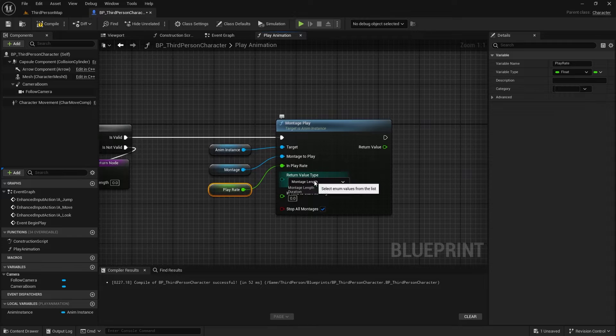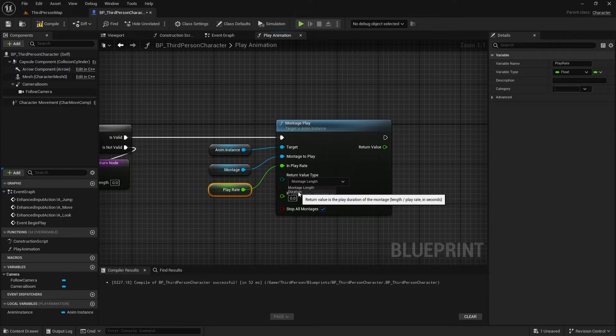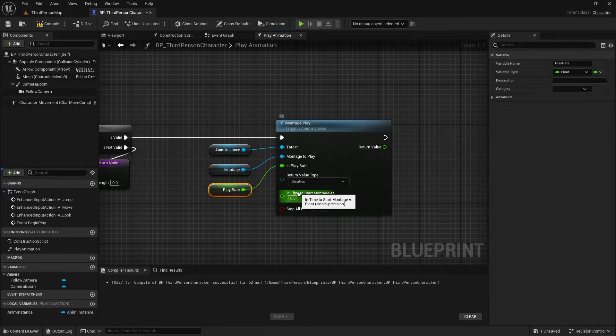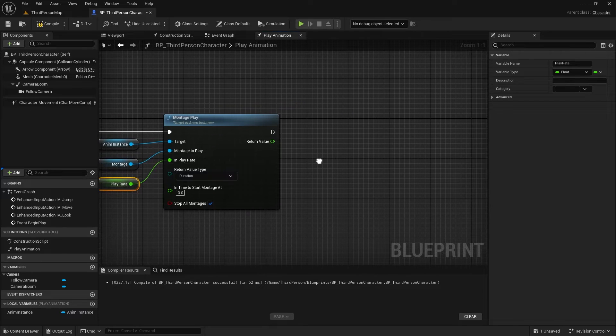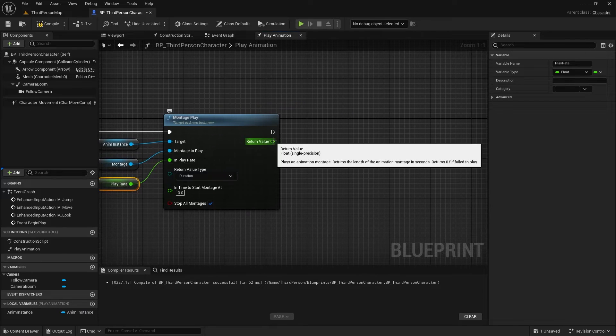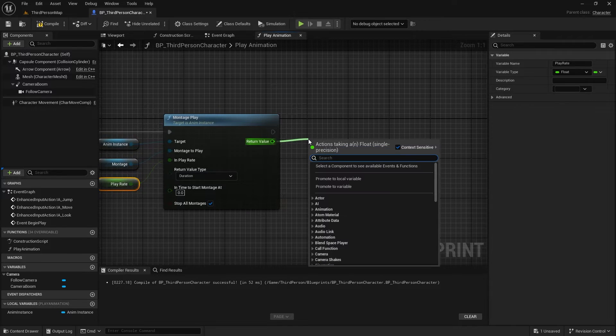Change the return type to the duration, so we can get the entire montage duration with the play rate applied. I'll cache this duration for later use.